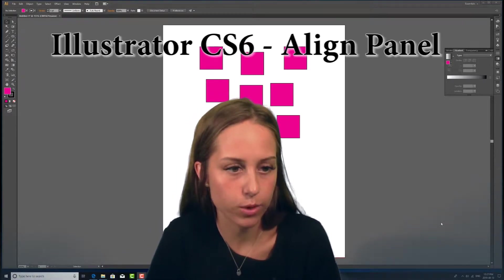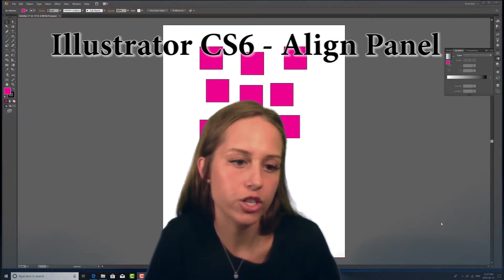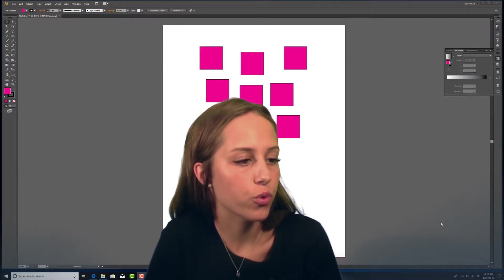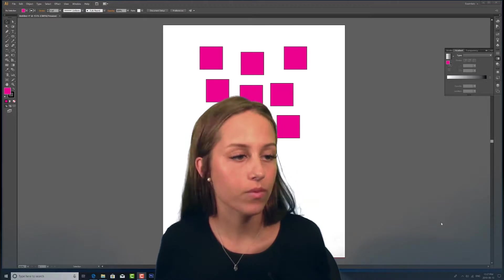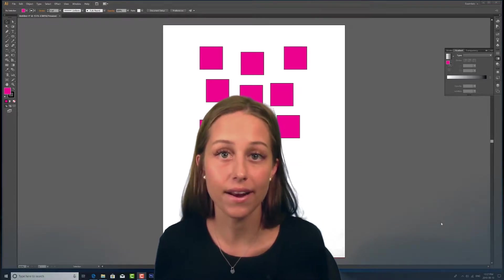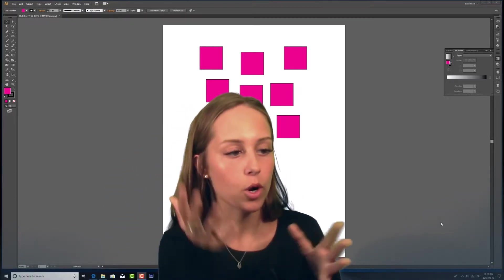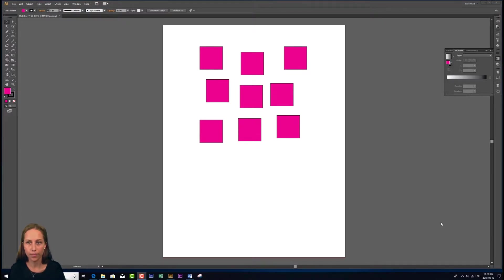The align panel is when you're working with many shapes on a page and you want a little bit of control and guidance when aligning them in relation to one another. We have a document open here with a bunch of different squares and the first thing I want to do is open up that align panel.